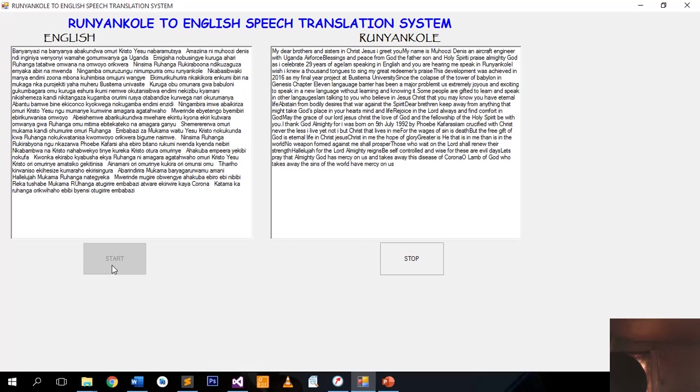O Lamb of God who takes away the sins of the world, have mercy on us. O Lamb of God who takes away the sins of the world, grant us peace.